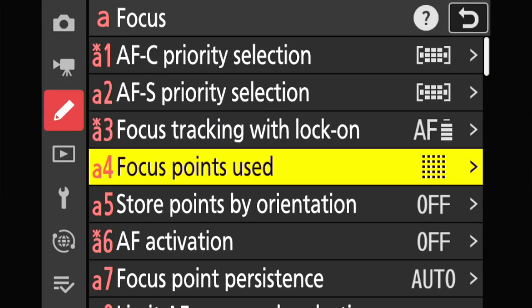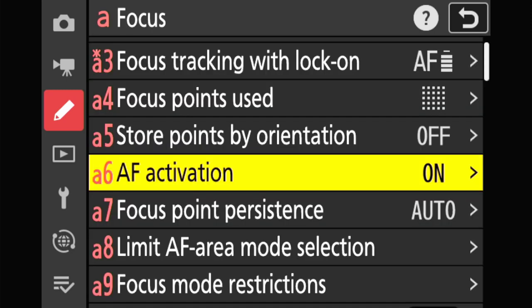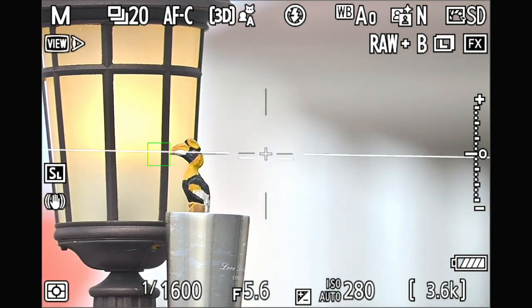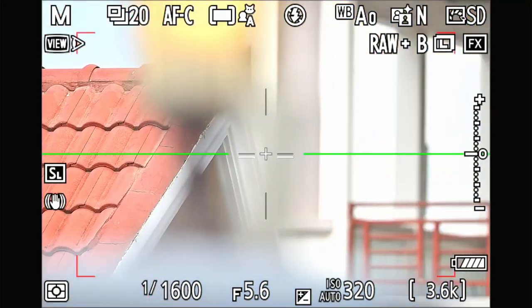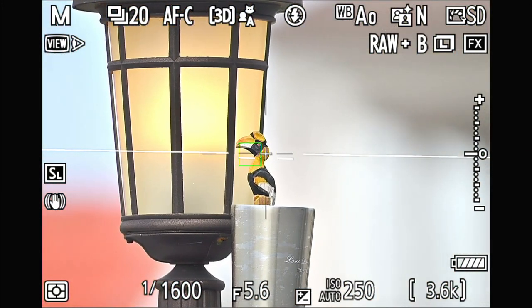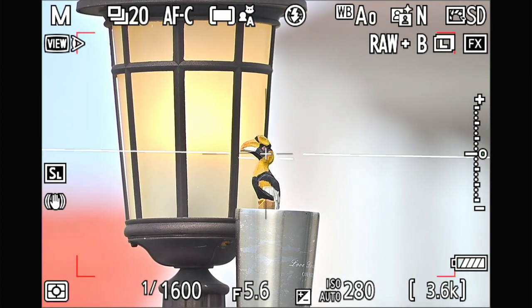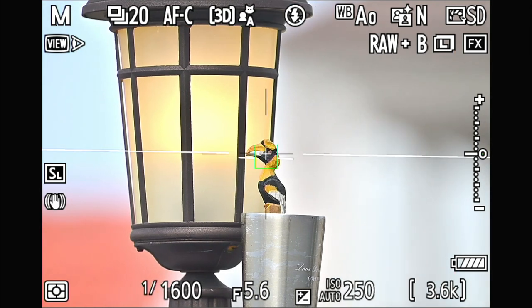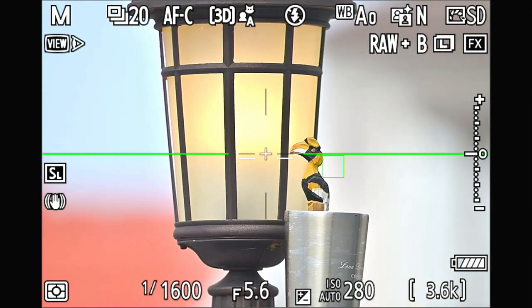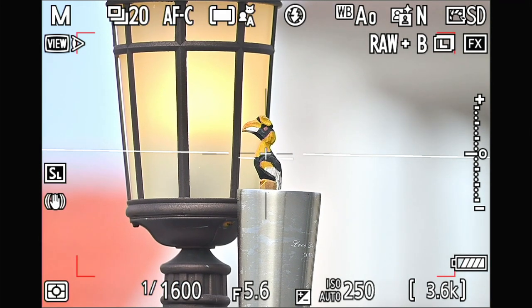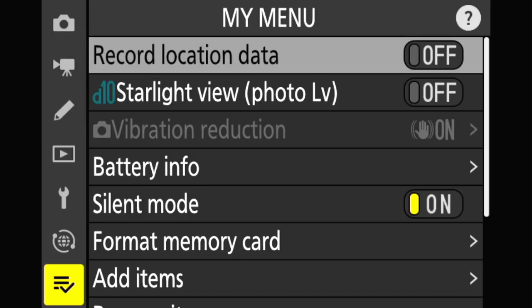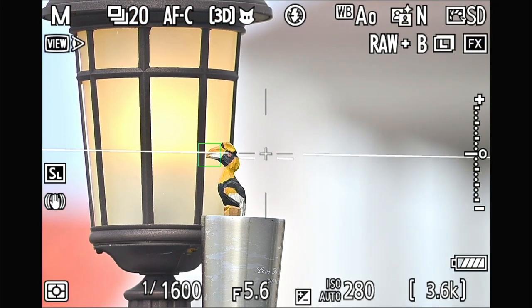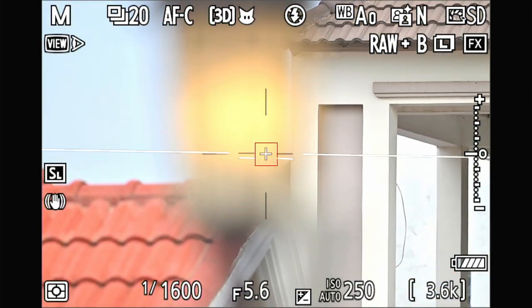I also test enabling the AF-on button. With auto subject detection and AF-on, it also has quite an effect on stability, but not as much as simply switching to auto mode. Changing back to animal detection shows the same jumping problem.